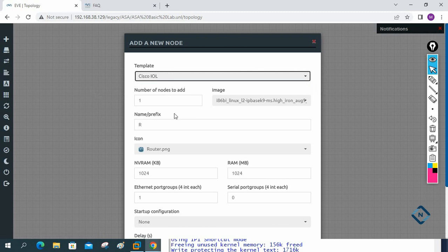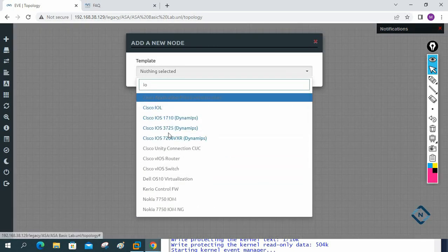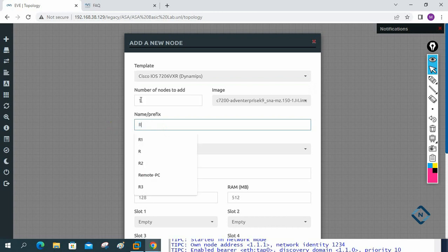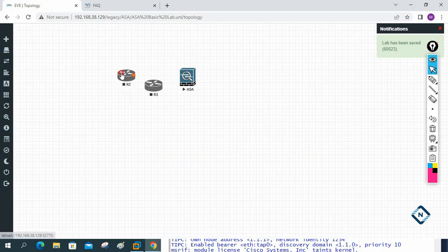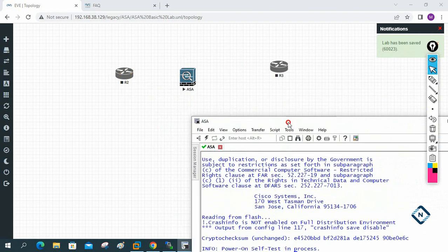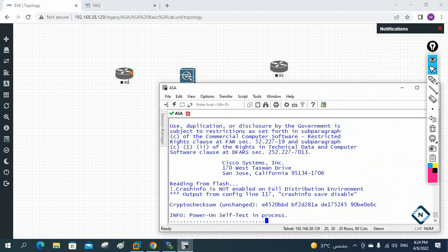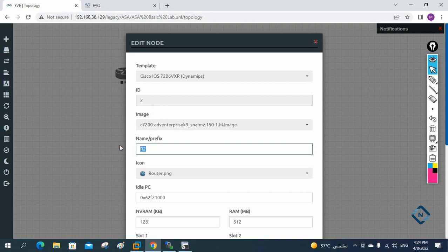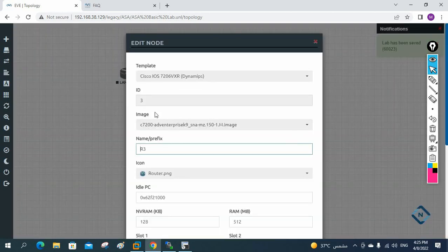I will select IOL, two routers, quantity two. I am naming them — one will be connected on this side and one on the other side. I will change the names: this one I will call 'LAN Gateway' and this one will be 'ISP Router'. In the coming classes we will use this setup with LAN and ISP.